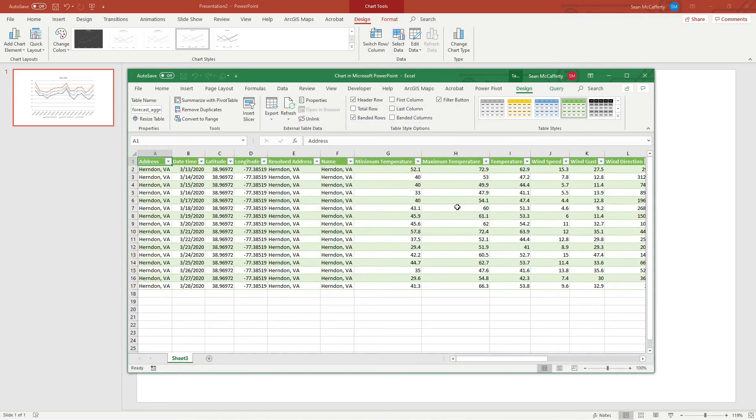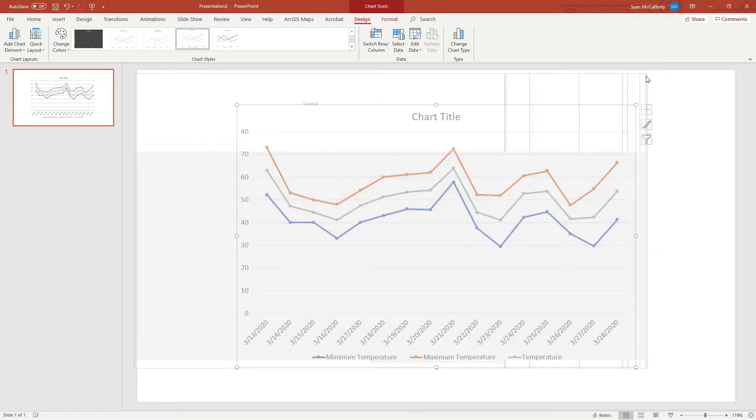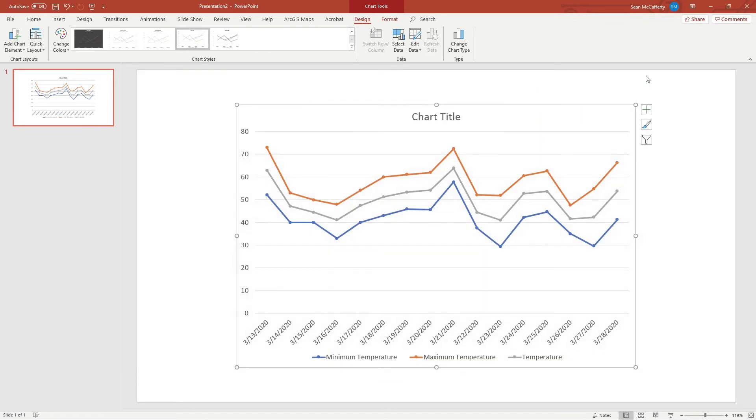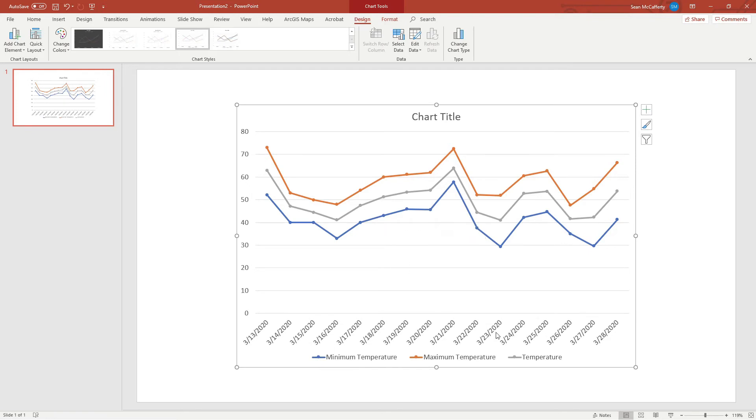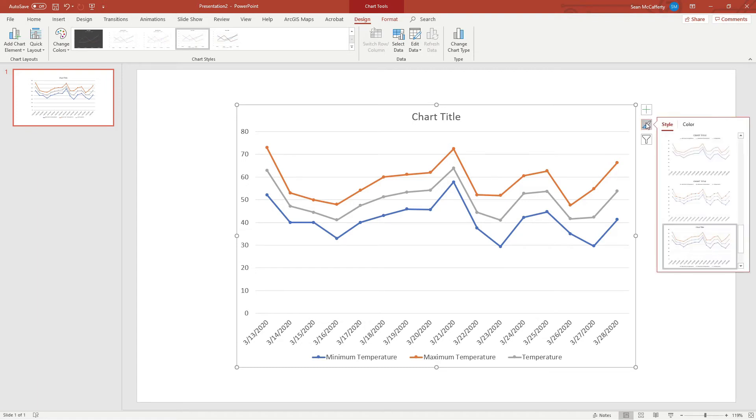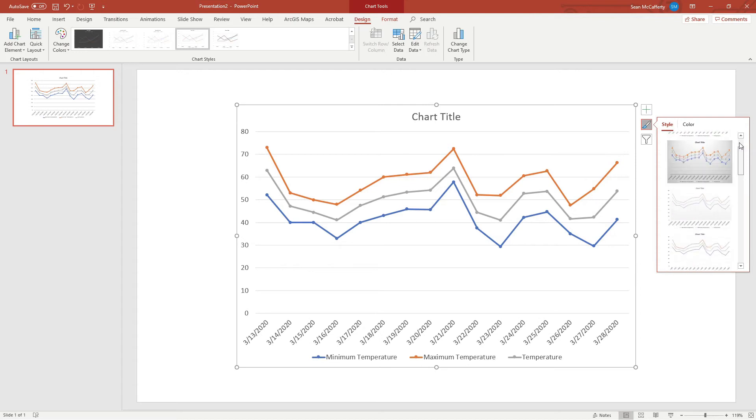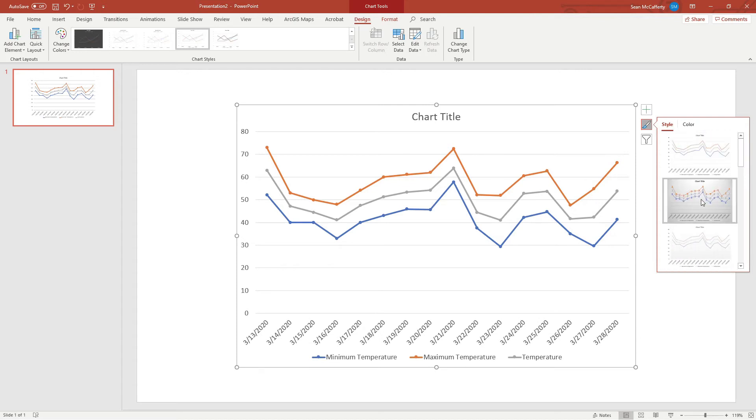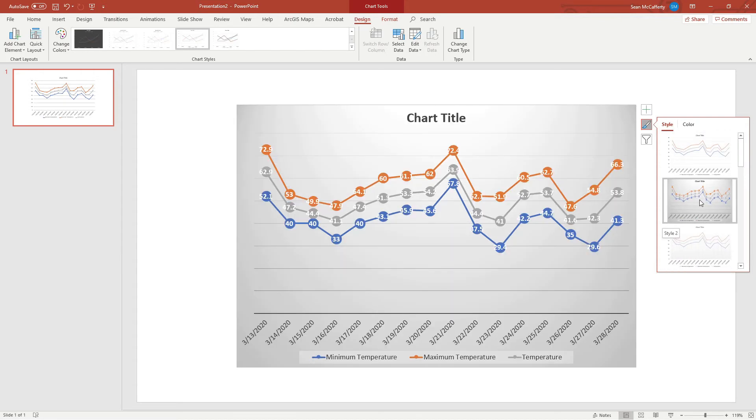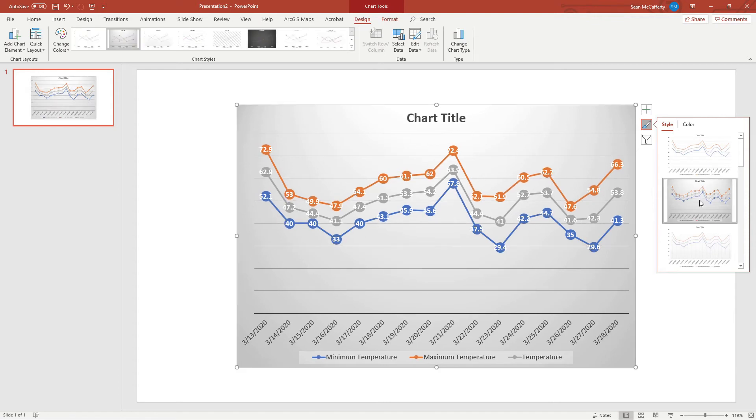Now that we have them defined, we can close our data set and we have the graph that we want. We can see the orange is the maximum temperature for any given day, the blue is the minimum temperature, and we have the average temperature right in between them nicely. From this point on, you can choose to do whatever you'd like with these.